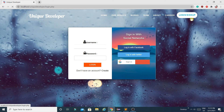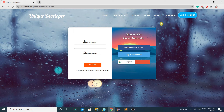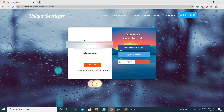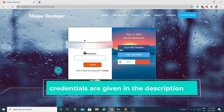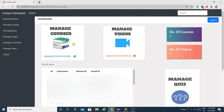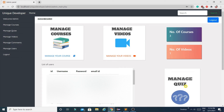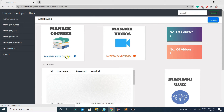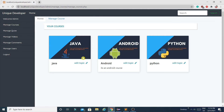Now let me log in as admin. When you click on the username you get logged out, then I log in as admin. This is the admin panel from where you can manage all three modules: Manage Course, Manage Video, and Manage Quiz.